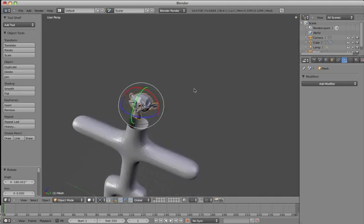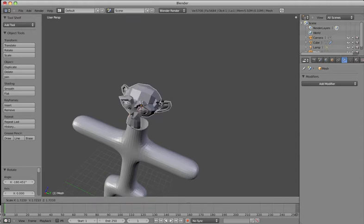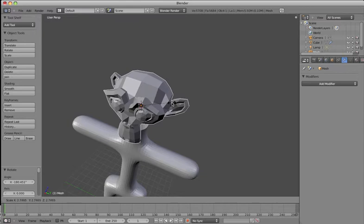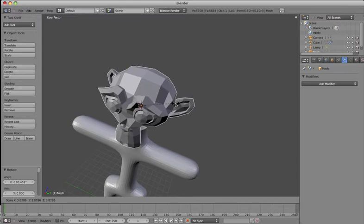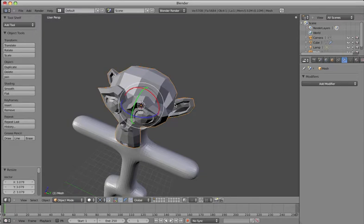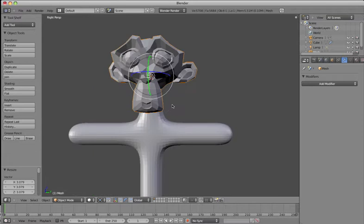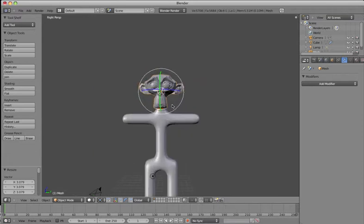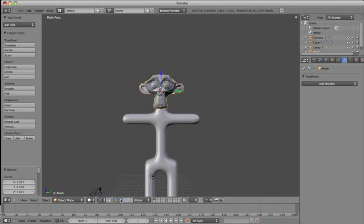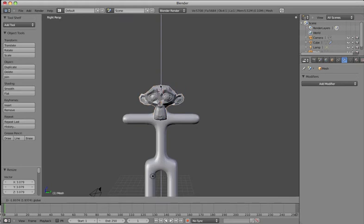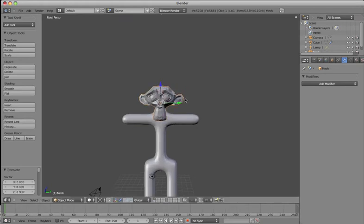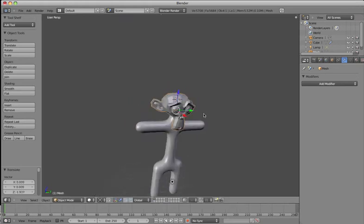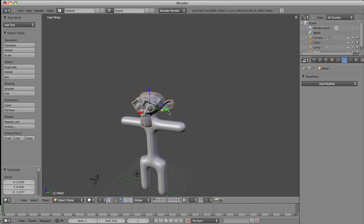And I'm going to scale up the monkey head a little bit. So I hit my S key. And then I drag my mouse away from my object. And you can see it makes it larger. I'm just going to look from the front view now. And I'm just going to fit that down onto my body. So I'm going to click back here on my Translate manipulator. Which just means it moves things around. And I'm going to move the head down onto the body a little bit.